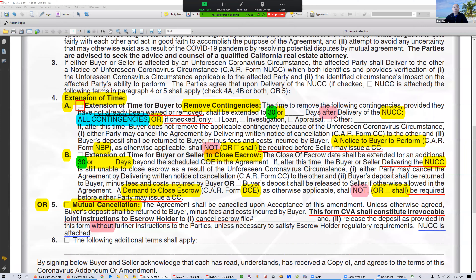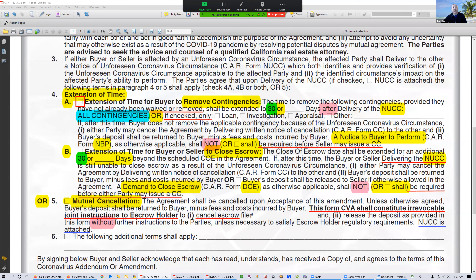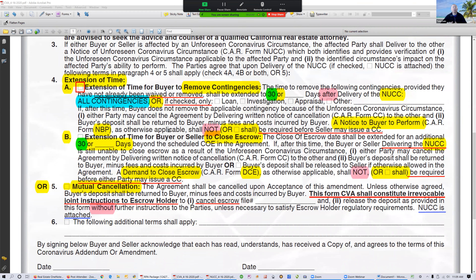The new form is a little different. It says the time to remove the following contingencies, provided they have not already been waived or removed, shall be extended to 30 days — all contingencies. The default is to extend 30 days to all contingencies, instead of the old form where you had to check boxes. If you want to remove only a particular number of contingencies but not all, you check the boxes accordingly: loan, investigation, inspection, appraisal. Make sure you have the newest form. In the new form, if you don't check any boxes, it applies to all contingencies.